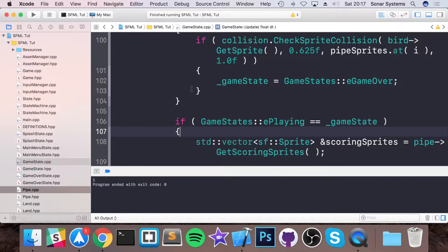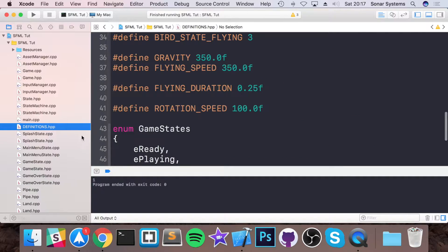In this video we'll be covering displaying the score on the screen, because at the moment we are using the console to display the score — not very elegant. When the user eventually gets your application, whether it's Flappy Bird or something else, they won't be able to see it if the console is disabled. So we want to implement the ability to see the score on screen.